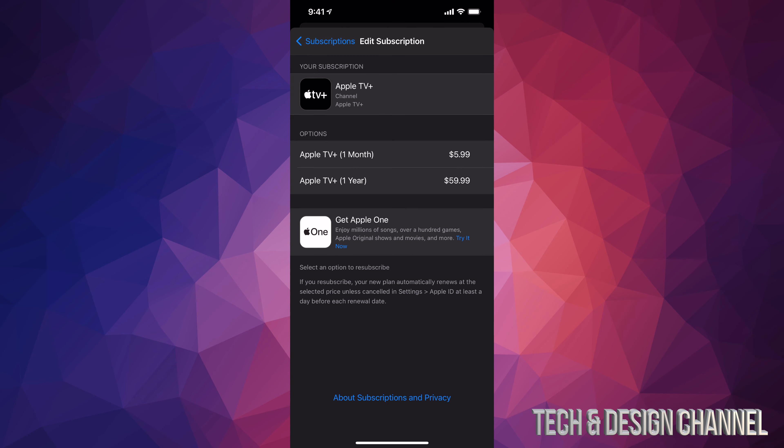So if I would like to cancel any subscription or maybe just resubscribe, I can tap on them right now. For example, if I want to do that with Apple TV Plus, just tap on Apple TV Plus.